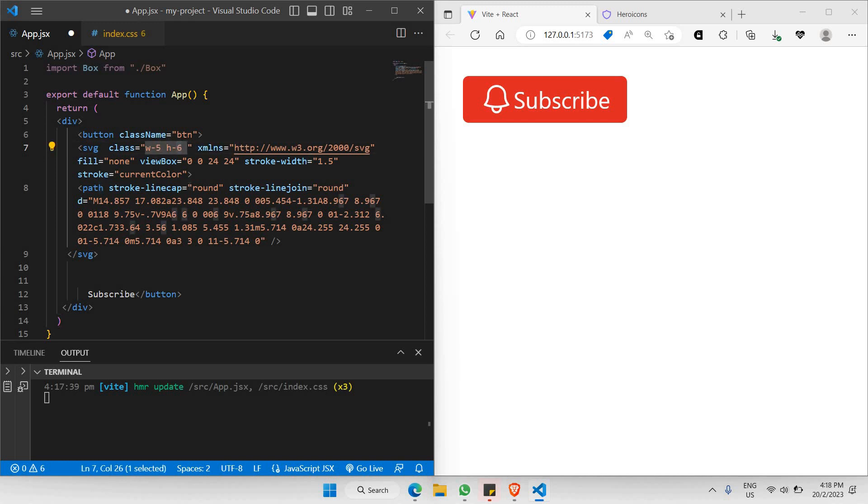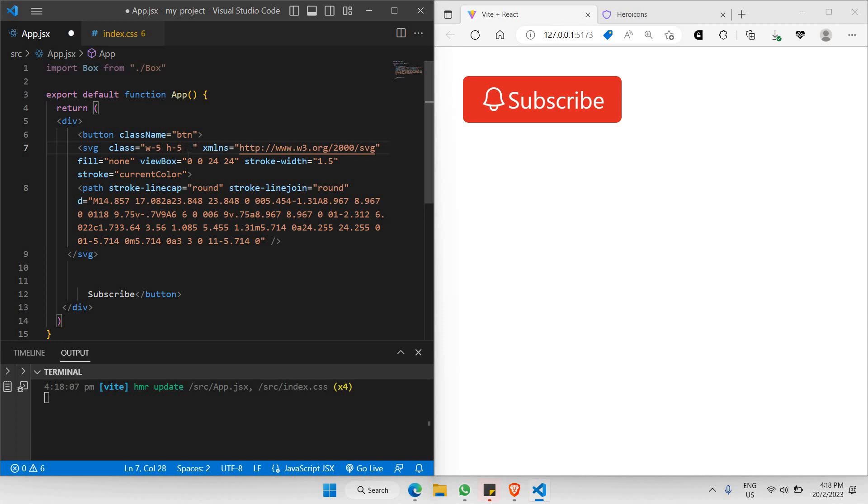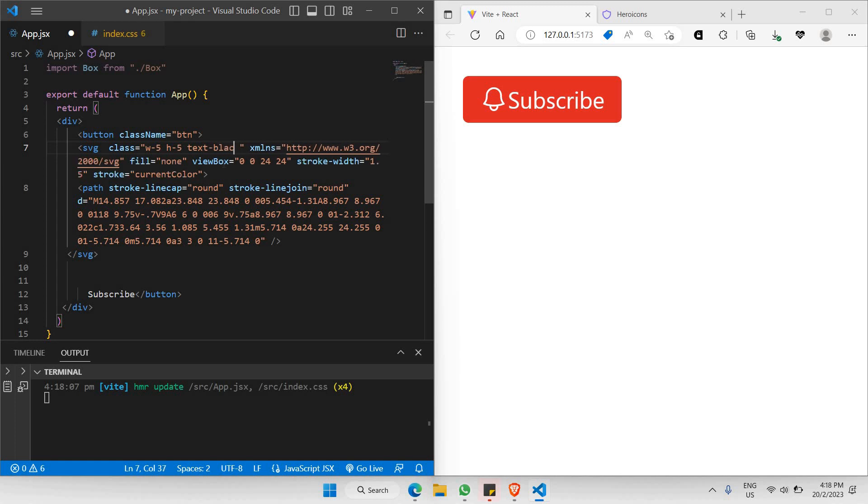Next, I'd like to change the color of this icon by setting text equals black. As you can see, once I click save, the color of your icon changes as well.